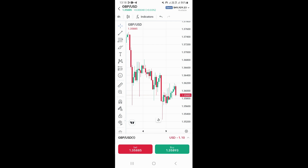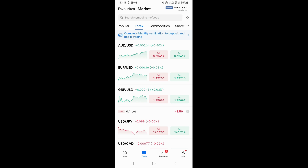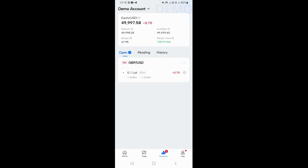Now to see our running trade, what we need to do is come back by clicking on this arrow at the top. Once you come here, you just need to click on position at the bottom, and this is going to take you to the page where you can see all your running trades. Click on open and this is where you'll find your running trade — as you can see, this is our GBP/US dollar trade and it's actually running.